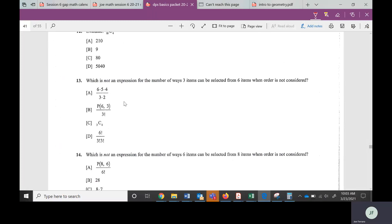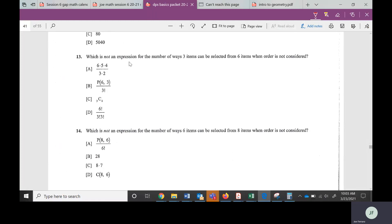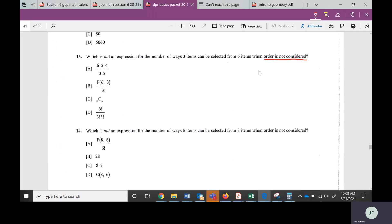Next we're going to look at a problem: which is not an expression for the number of ways three items can be selected from six items when order is not considered? When order doesn't matter, it's called a combination. It would be like ordering a pizza with six possible toppings and choosing three — it doesn't matter what order you put them on. This is a little more complicated.